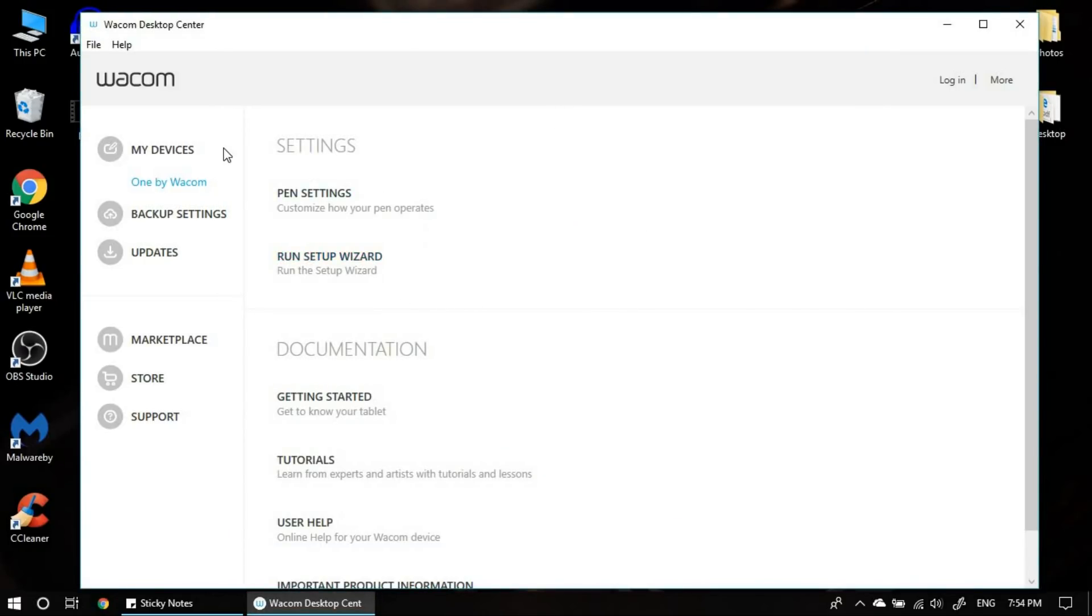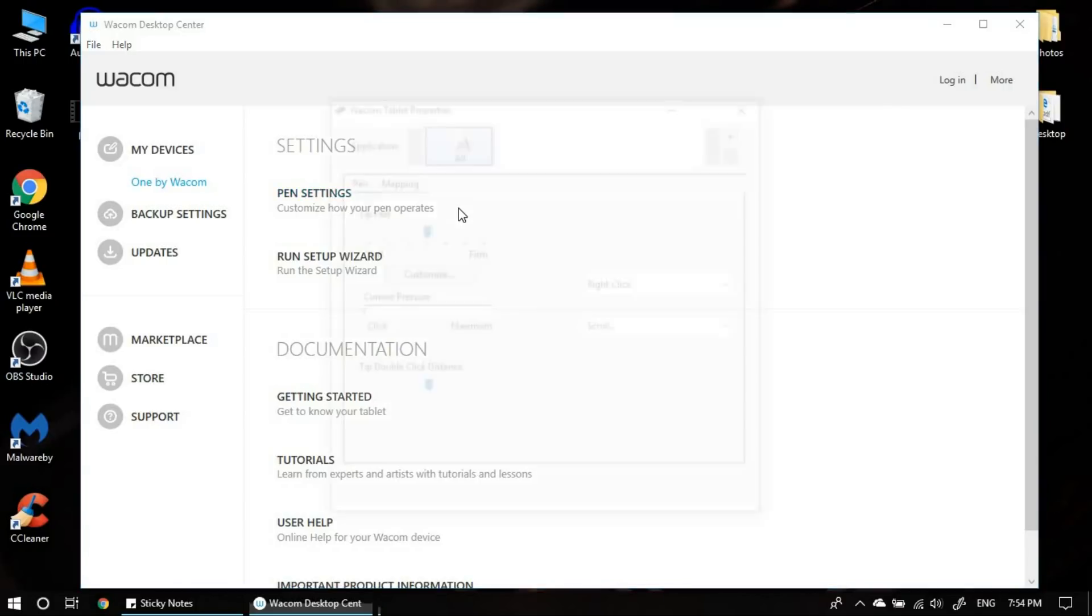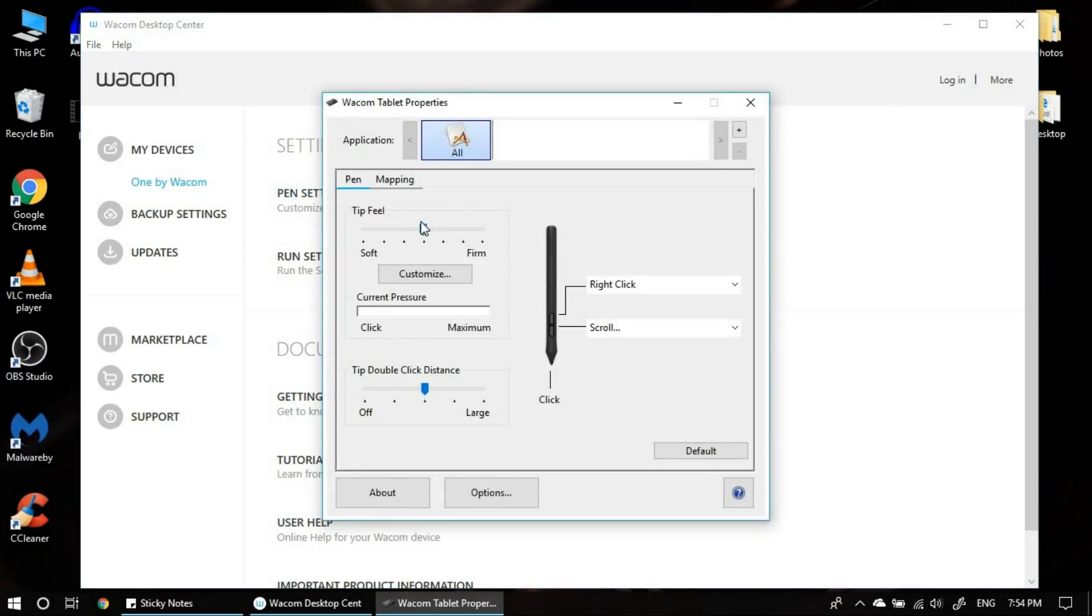Once that window is closed, come to Wacom desktop center and click on your product. Click on pen settings. This is where all your pen settings can be configured. The main settings which is very important for me at least is configuring these two buttons.